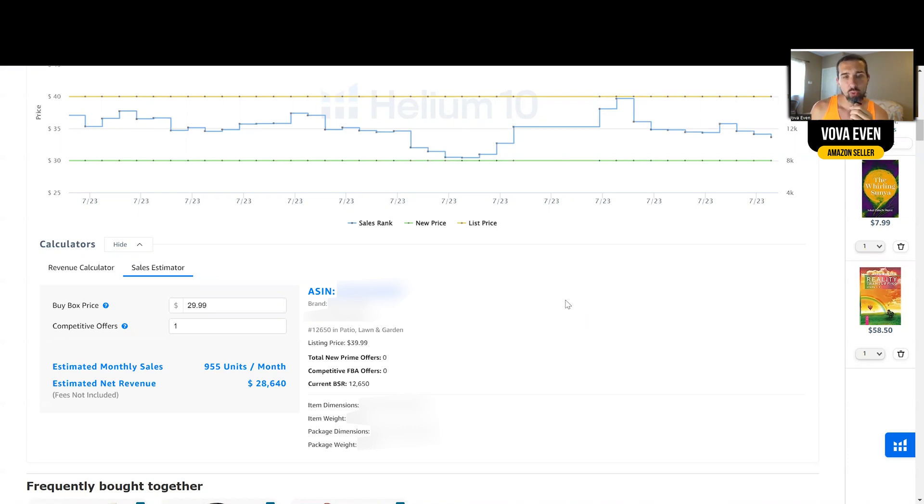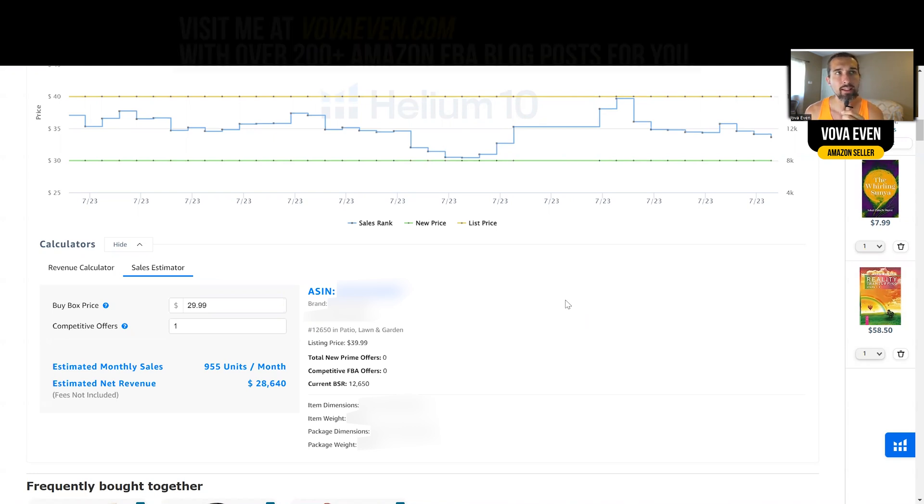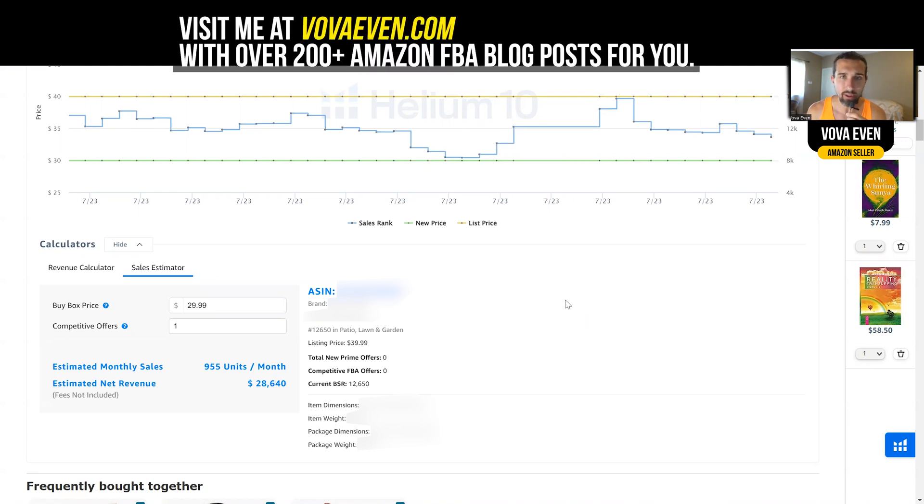And also, we're going to touch on Jungle Scout sales estimator and see if the results are accurate or not against my real product. And I'll tell you one thing first, I've been selling on Amazon since 2016. Great to have you on the channel here. Welcome.